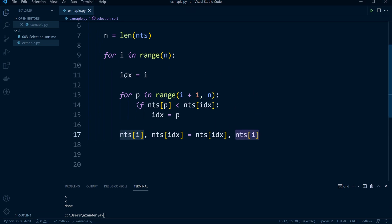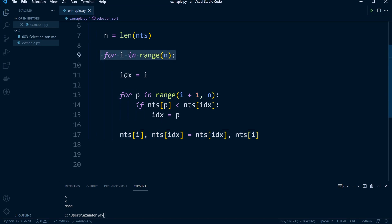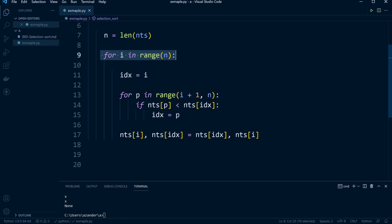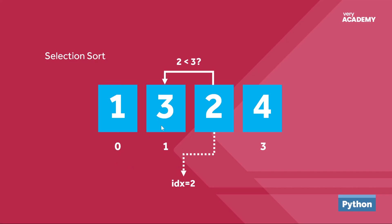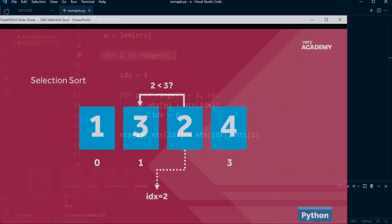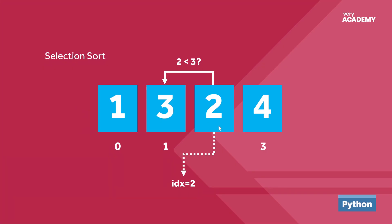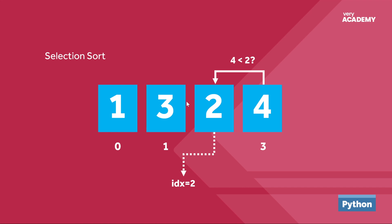That completes the first iteration. The outer loop then moves back and i now represents one instead of zero. The inner loop will now start from position two, since i plus one is two, and we move through the algorithm again — hopefully at this point you can start to see how selection sort is working.